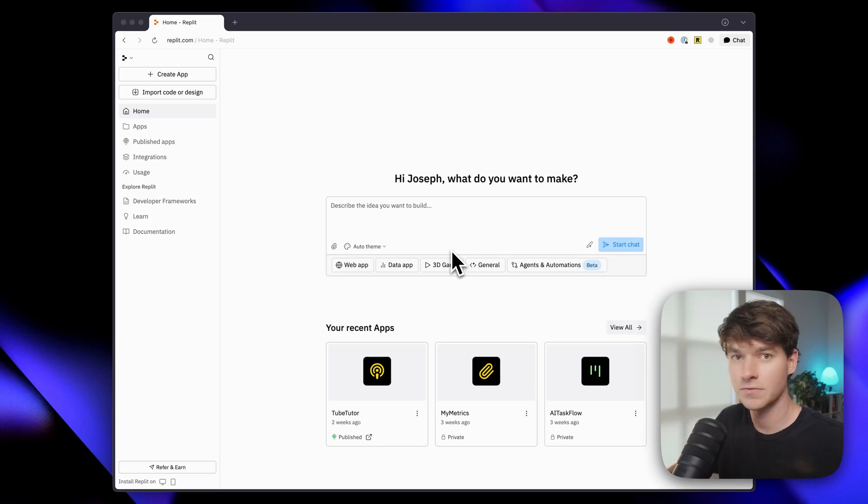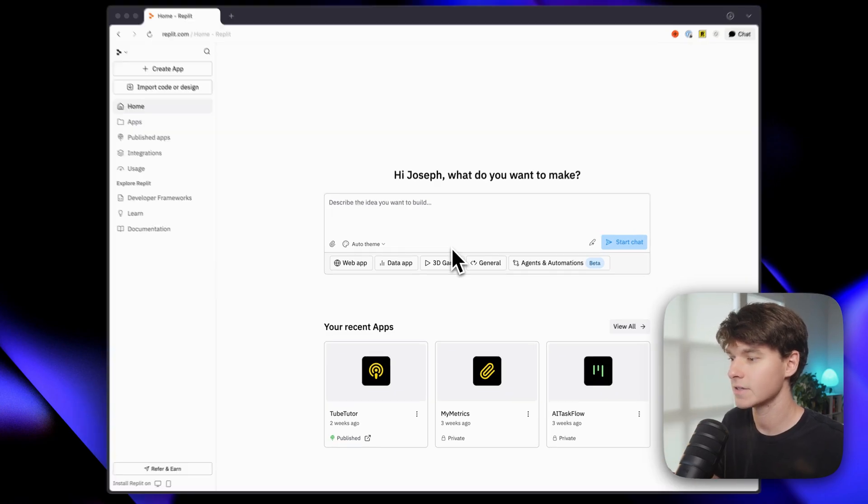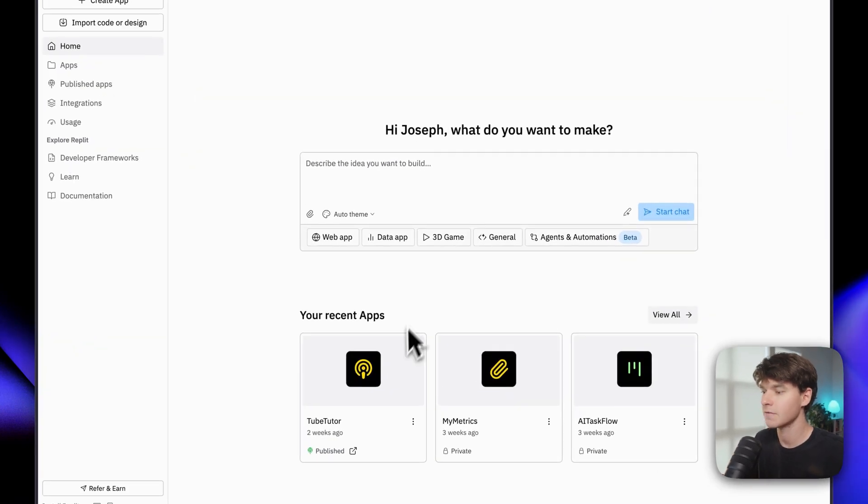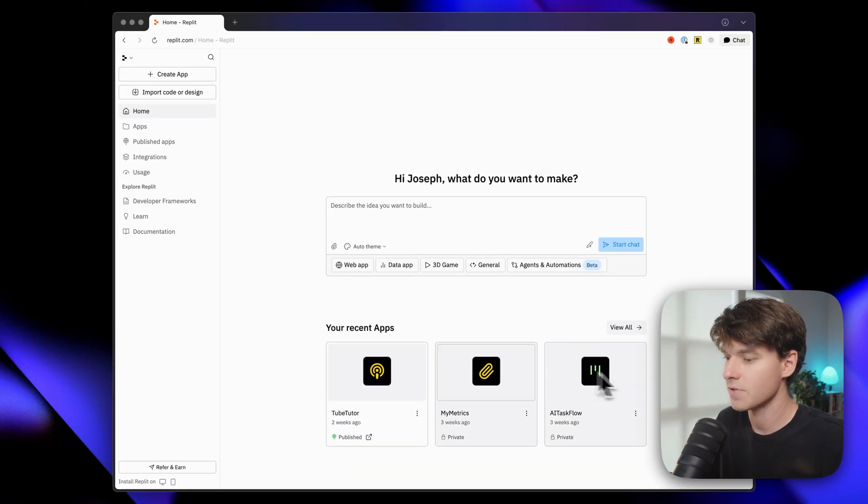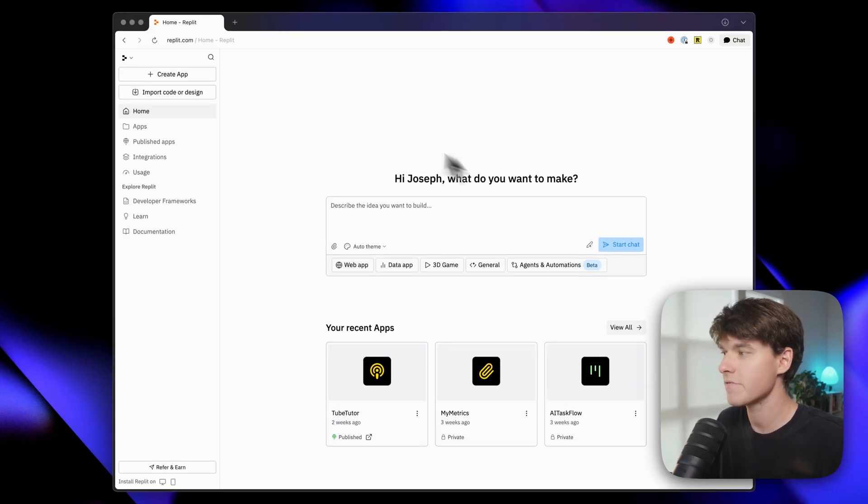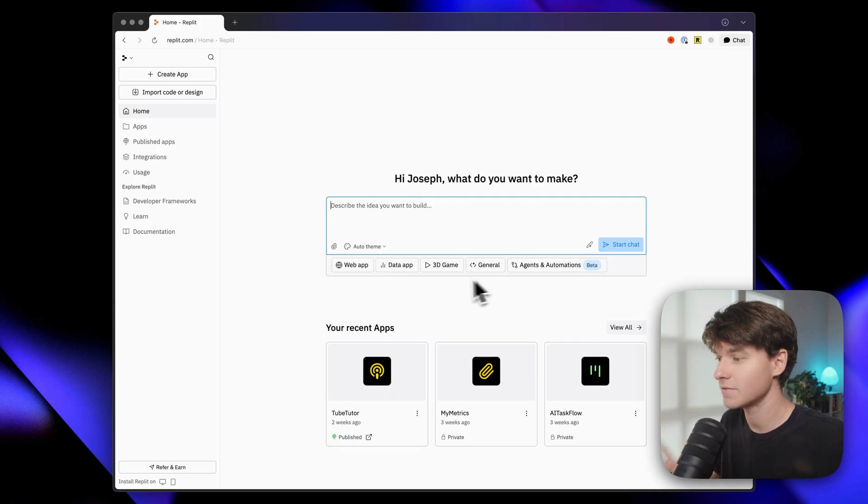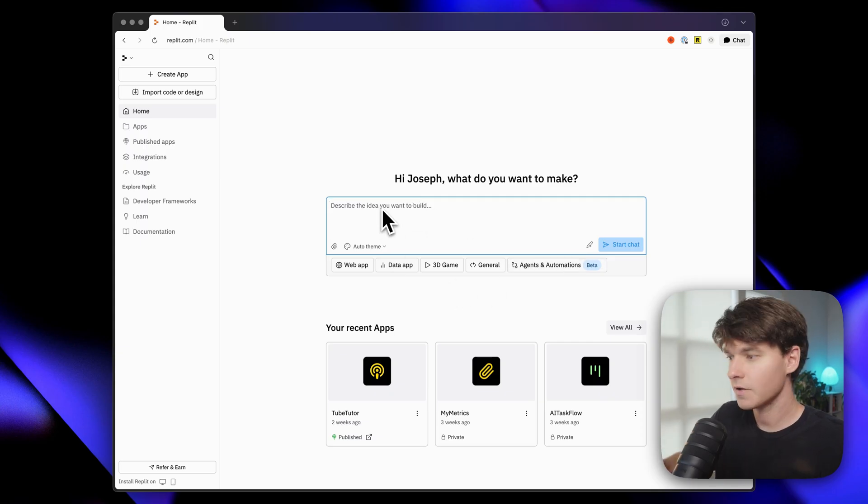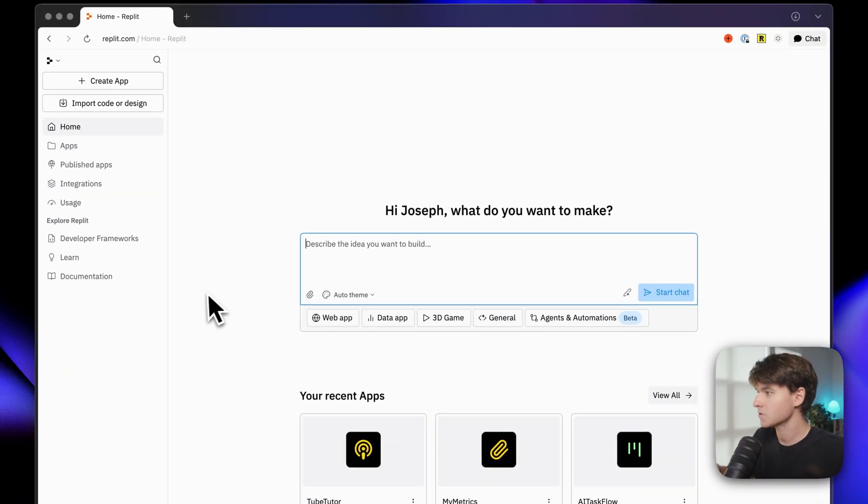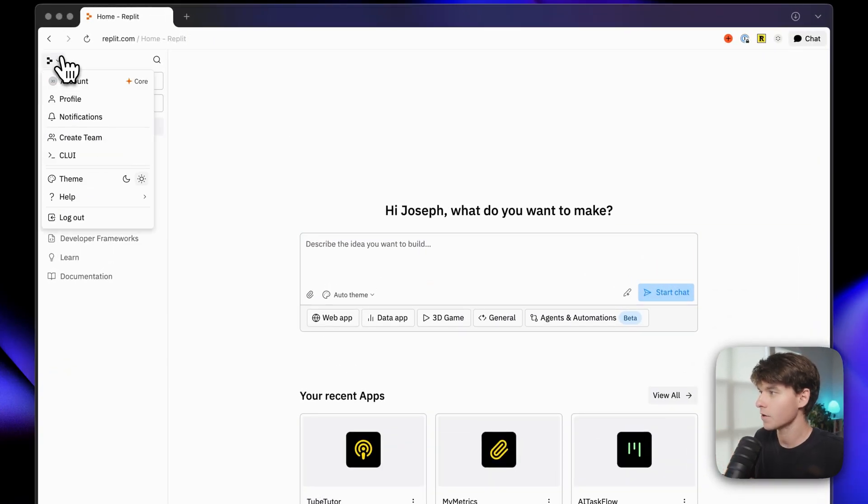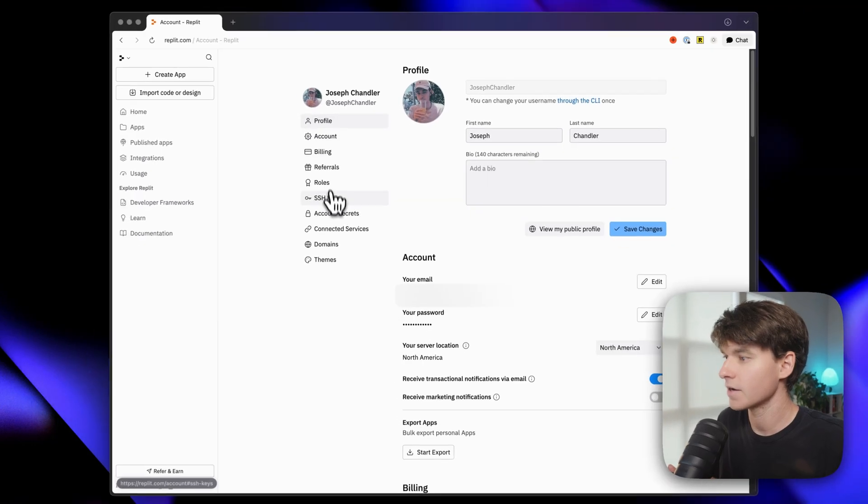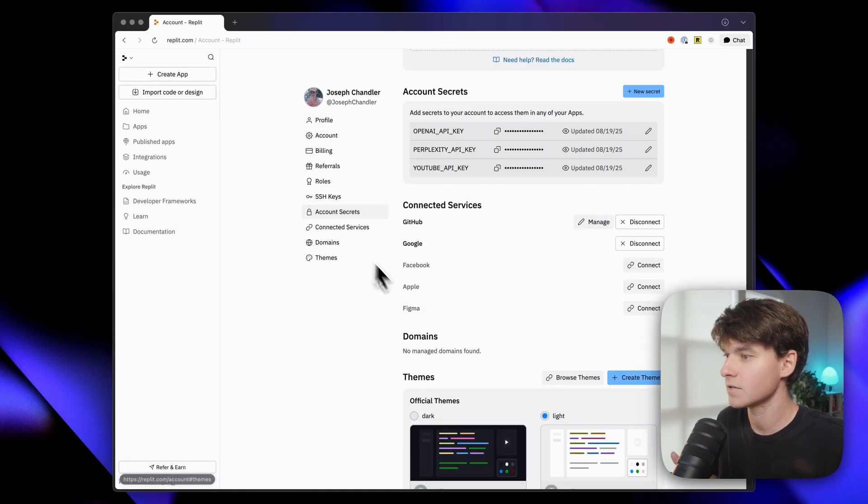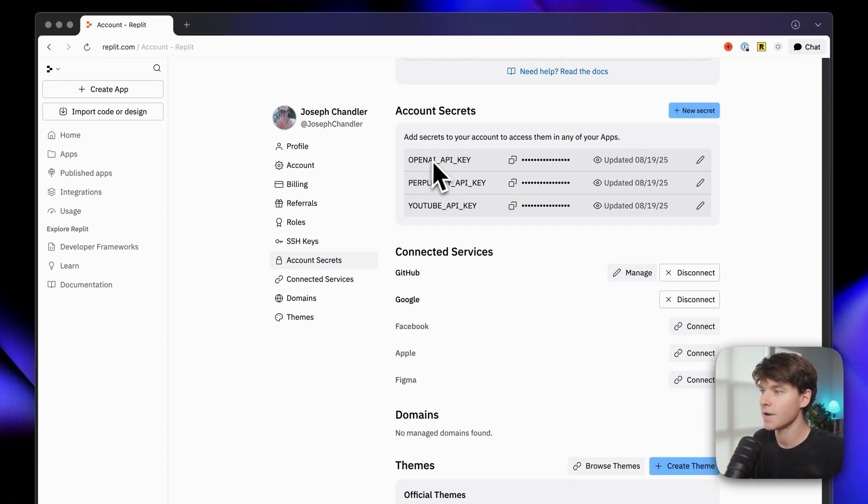Okay, so if this is your first time using Replit, when you log in, this is what you're going to see. I have a few apps that I've previously built here, so you won't have those, but everything else will be the same. If you watched my last video on Replit, a few things have definitely changed. So we're going to build an AI-powered app with Replit today. If you are following along, you want to make sure you go to your settings and go to account secrets and add your OpenAI API key here.